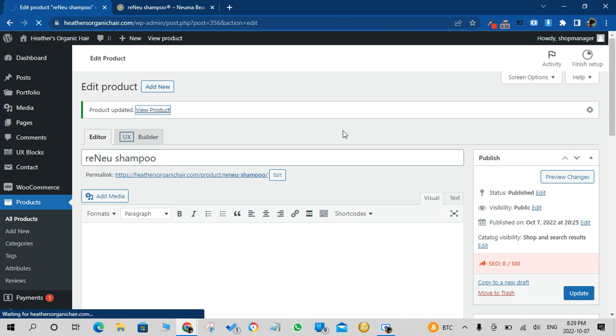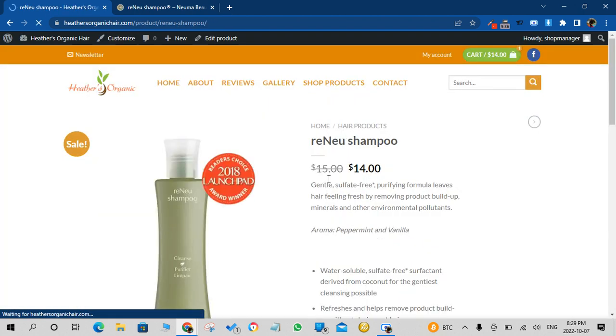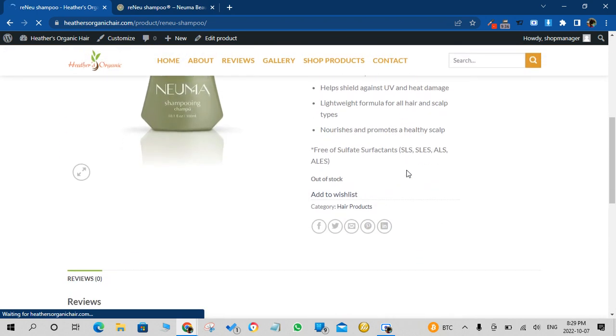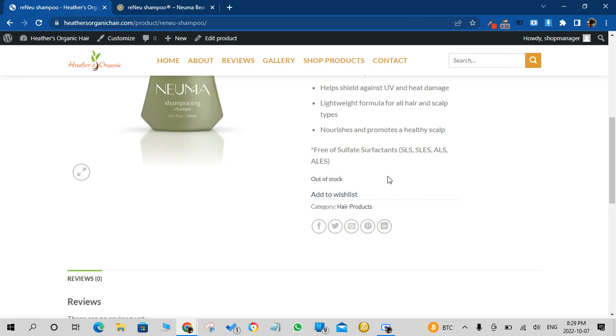And now if you view the product, product pricing is there but it says out of stock. It doesn't have the buy now button.